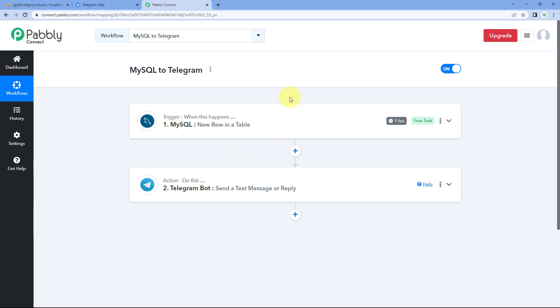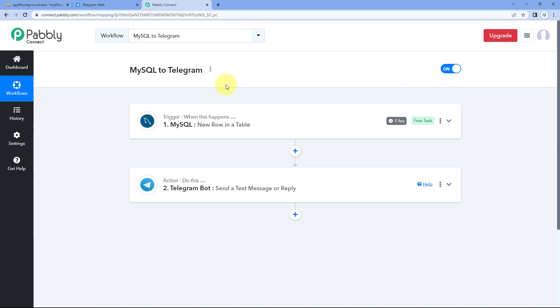One important thing to note: the connection between MySQL and Pabbly Connect is a polling-based connection. Pabbly Connect will check for new row data in our MySQL database every one hour. Every hour, Pabbly Connect goes to the MySQL database, checks whether new rows have been added, and if so, gets that data. The automation workflow will trigger and process the data one by one, sending each new row as a message on our Telegram group or channel.